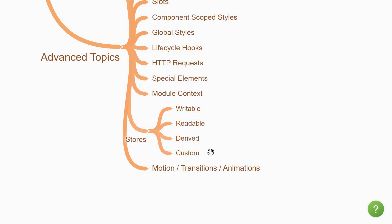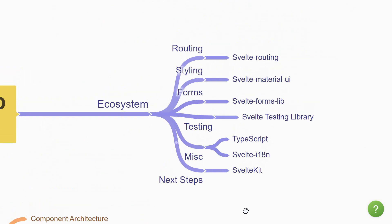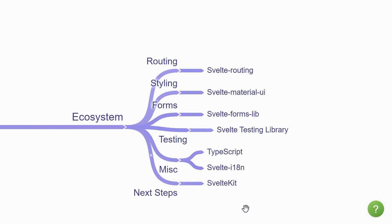Finally, you can wrap up the advanced section by learning about Svelte's support for motion, transitions, and animations. For the third and last section, we have the Svelte ecosystem. Compared to some of the other frameworks or libraries, Svelte has a relatively smaller ecosystem. Also, some of the features like state management and animations are all built into Svelte.